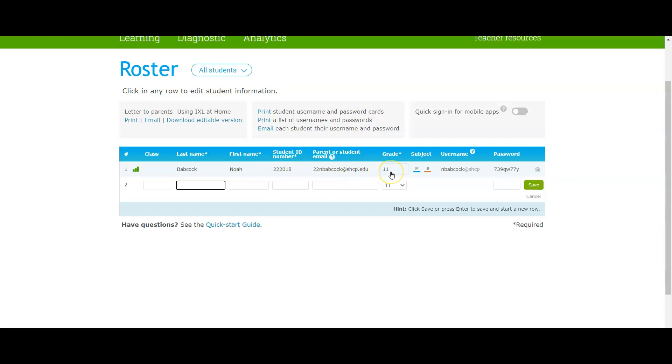This means math and English. This is their username. Notice that it's different from their email name and then a password that's been generated. Notice also that I just tend to give them all the same password so that it would be easy.